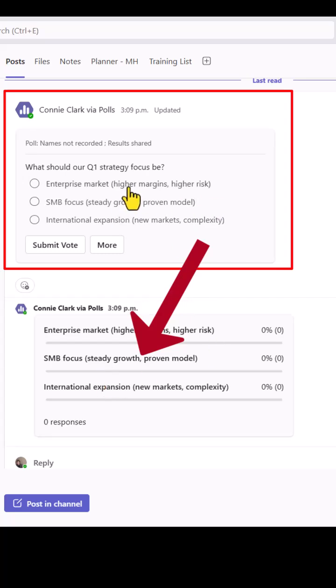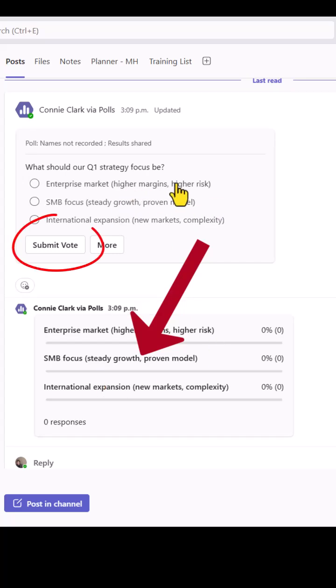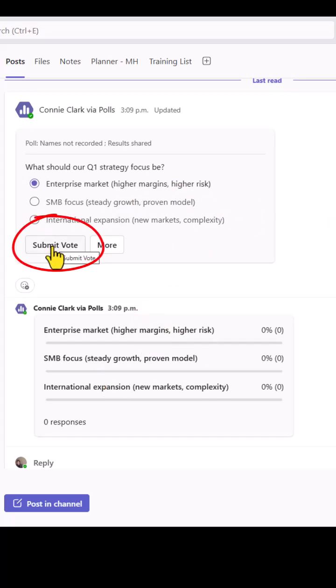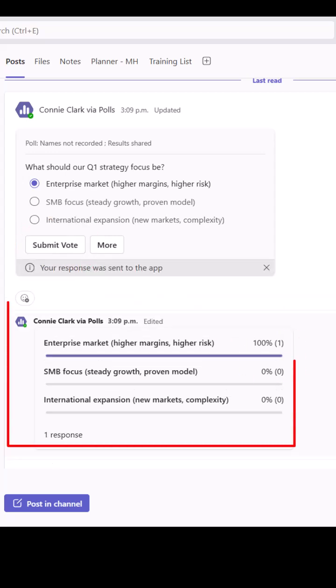I'll submit my vote as one of the people in the team. Choose my answer and then submit vote and we see the results right away.